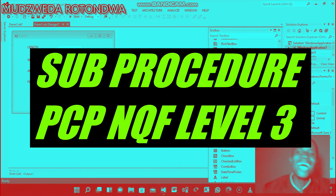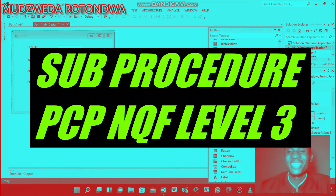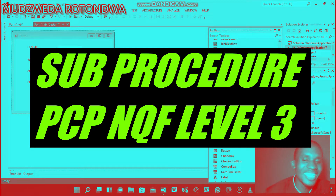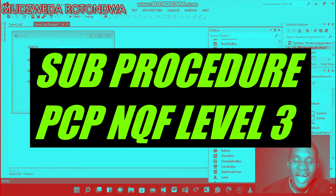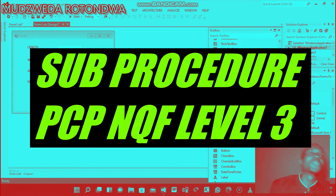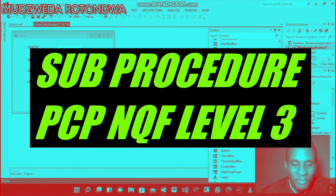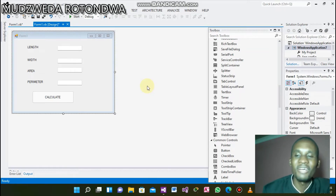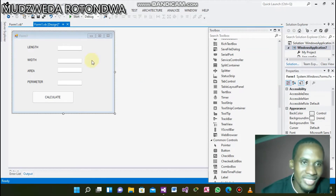Hello, hi everyone, my name is the Data and I'm back again with another tutorial. Today I'll be showing you how to do coding using a sub procedure — PCP, Principle of Computer Programming, Level 3 of TVET College.